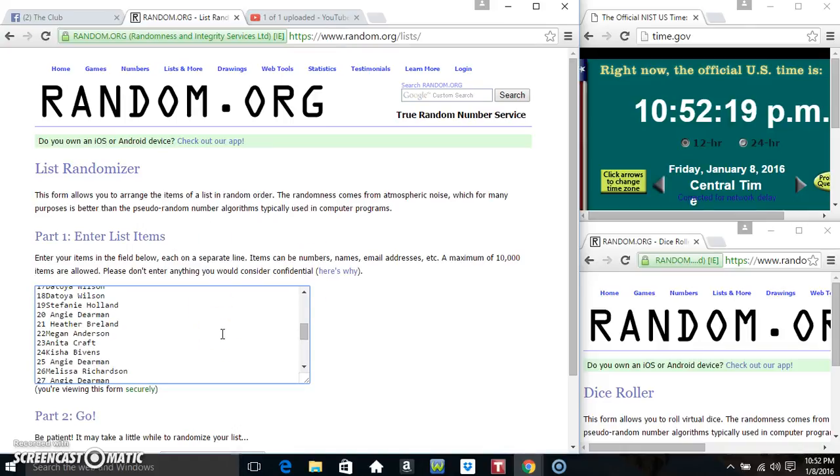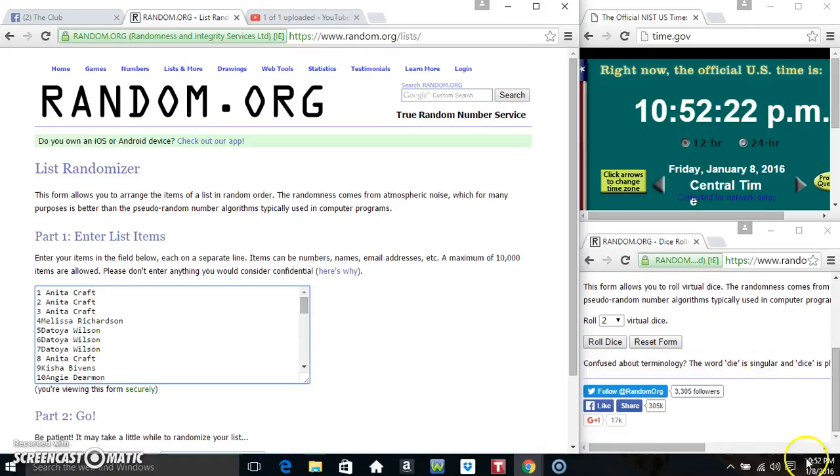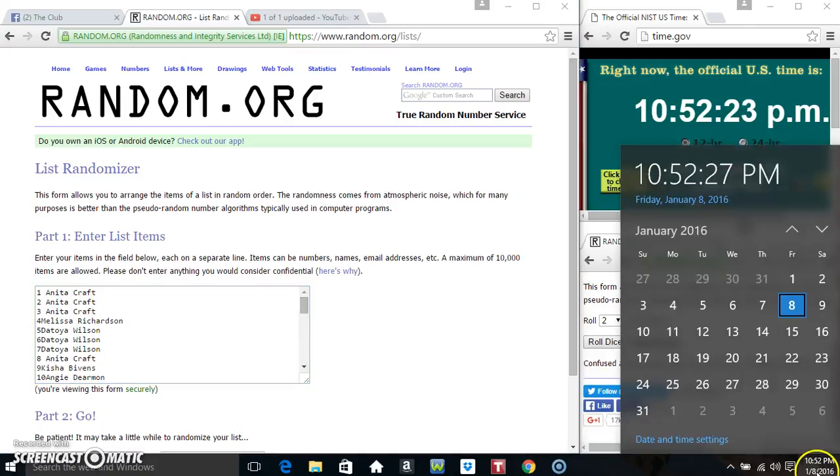Paste our list. Roll our dice. We need a 4 or higher.